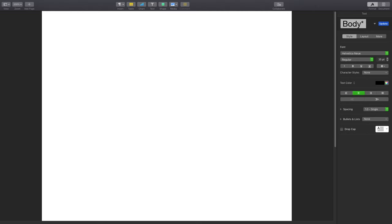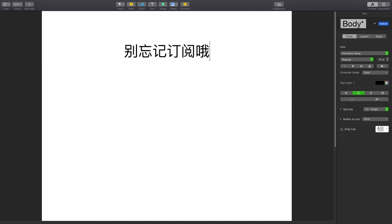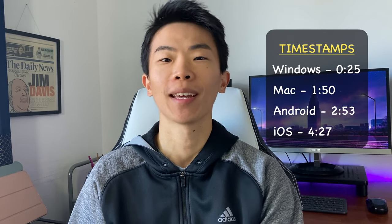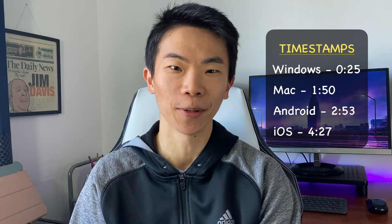In this video, I will show you how to set up a Chinese Pinyin keyboard on Windows, Mac, Android, and iOS. In that order, all the timestamps will be to my left and also in the description box down below.